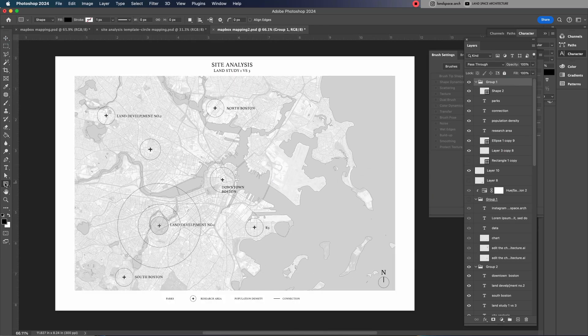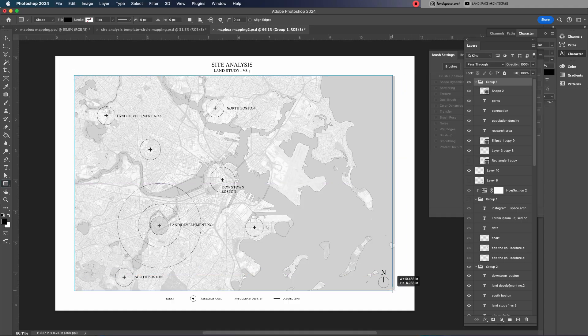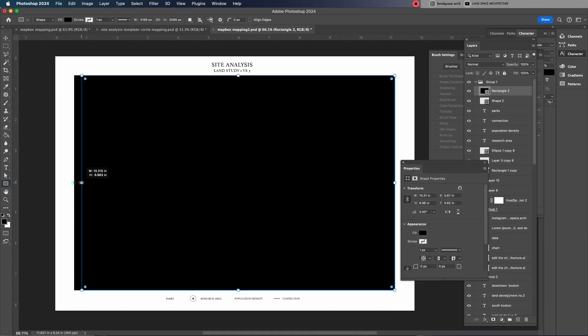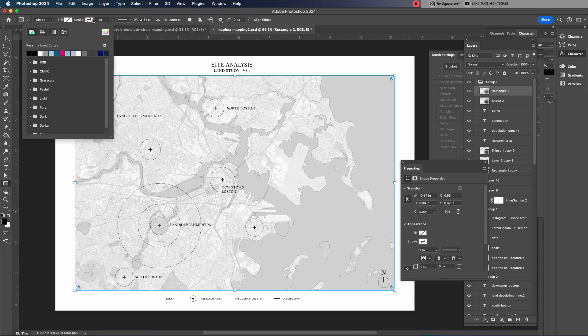Next, I'll use the shape tool to create a thin black border around the edge of the mapping, giving it a more polished look.